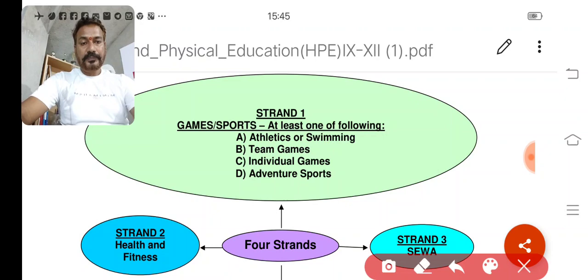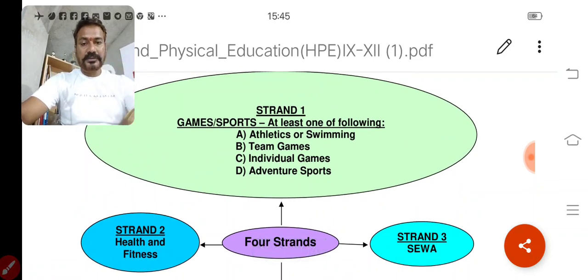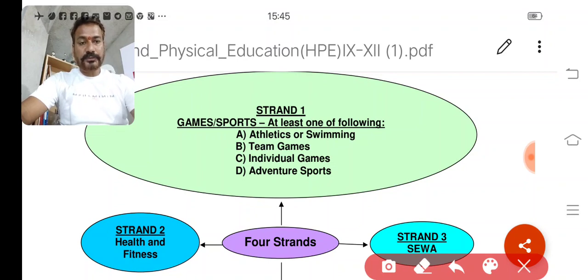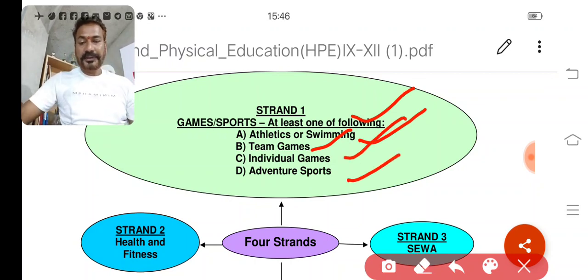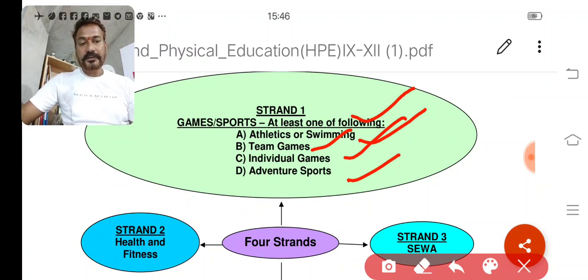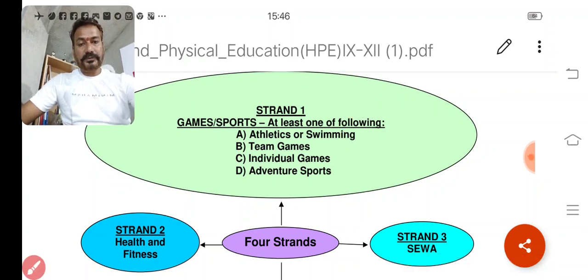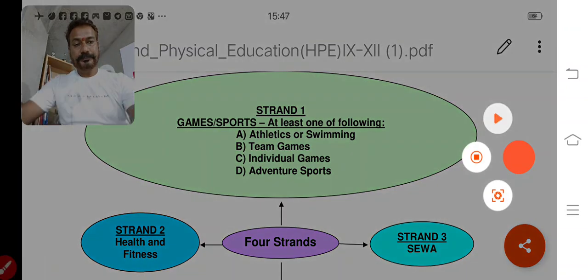In Strand 1, the child has to prepare at least one of the following games: athletics and swimming, team games, individual games, and adventure sports. In team games: badminton, judo, basketball, table tennis, taekwondo, football, handball, hockey, kho-kho, kabaddi, volleyball, cricket. In adventure sports: scuba diving, river rafting, mountaineering, etc. Gymnastics would be treated as an individual game. Let me talk about how you will fulfill and study Strand 1.